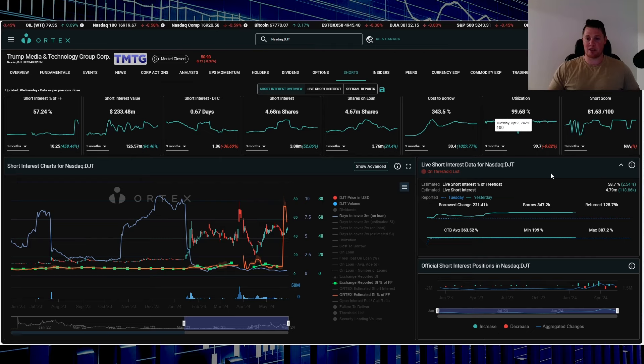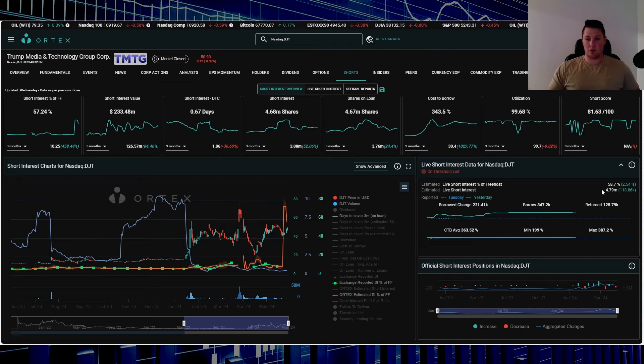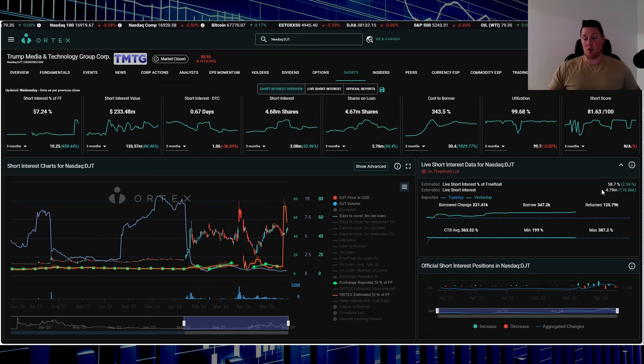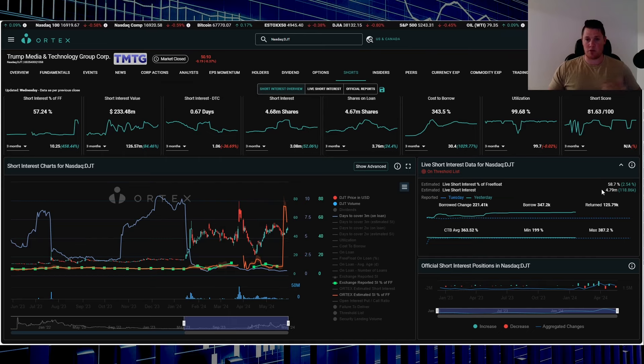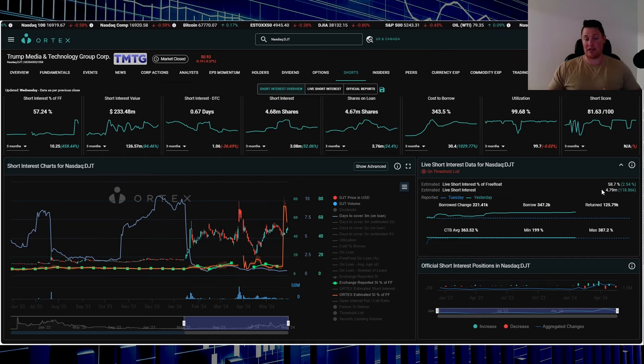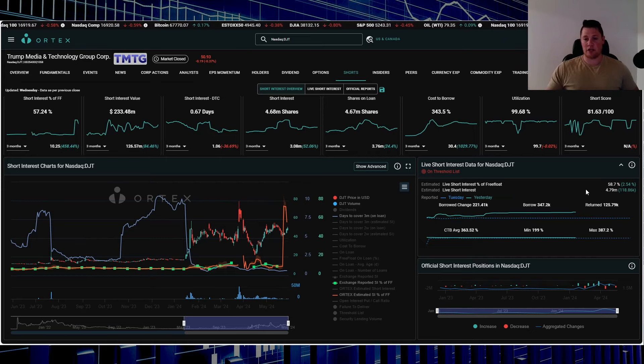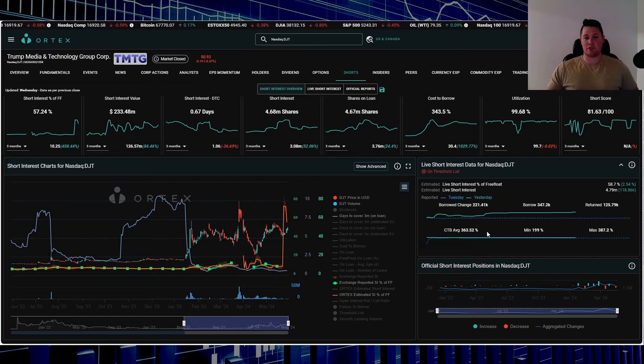Overall, 4.79 million shares are being shorted. On Wednesday, at the time of doing this video—this video is going to be out on Thursday though—118,000 shares were increased. Cost to borrow average is 363.52%.